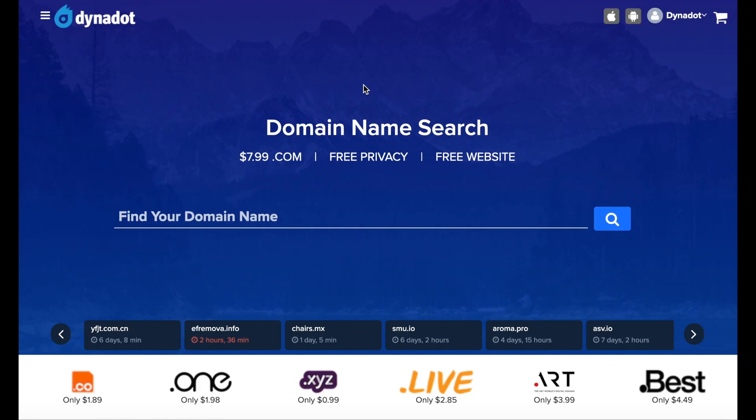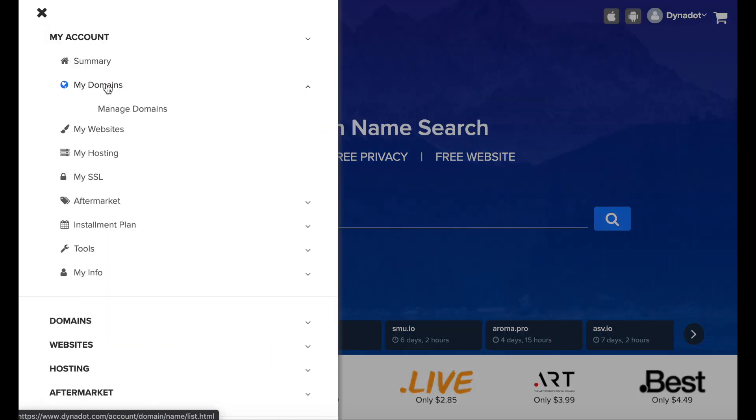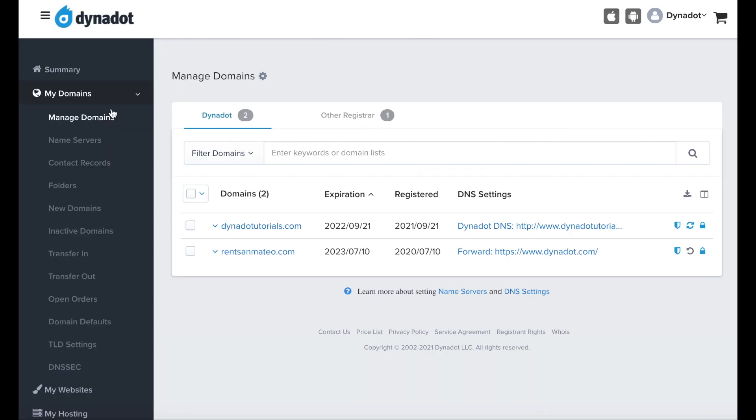first sign in to your Dynadot account. Select My Domains from the left side menu bar and click Manage Domains in the drop-down.